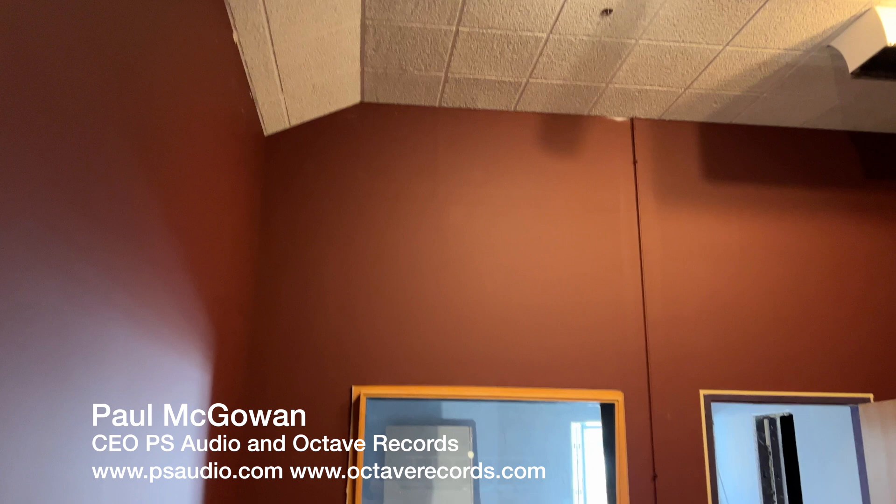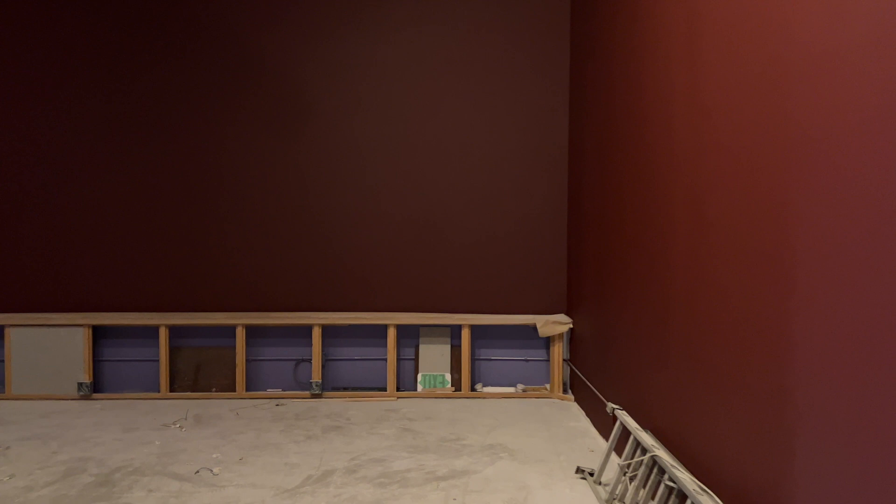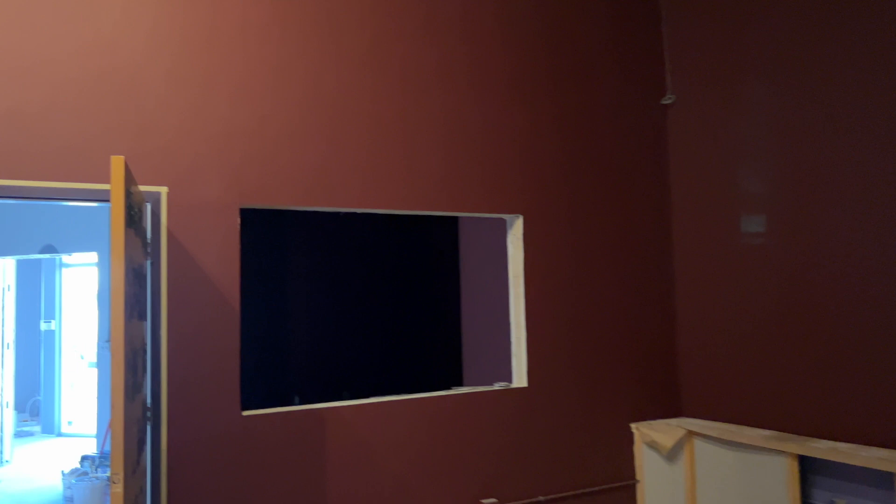We're inside the tracking room of Octave Studios, and you can see the beautiful red. I'm going to call it red, but people that know a lot about color probably have something different to say. But all the electrical is finally plumbed in. Tracking room's looking great.